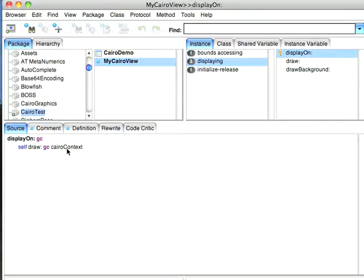So this is where all basic drawing happens, is from display on. And what I tell it to do is draw on the Cairo context of the graphic context. Now, I could have a test here to make sure Cairo is installed. I've omitted that because I'm going to assume that that came in.